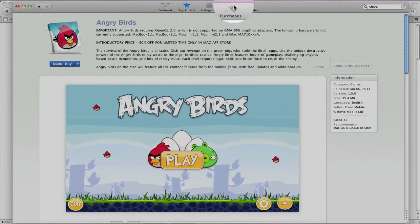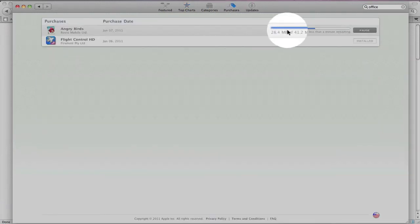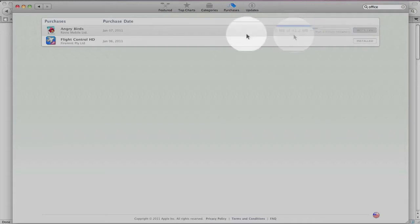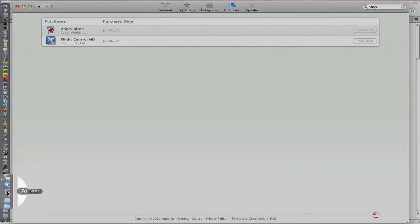And you can go to Purchases. And there it is. So Angry Birds has completed downloading, so I'll go to the dock and launch Angry Birds.